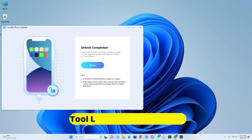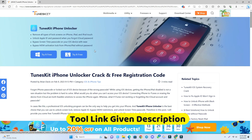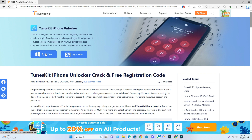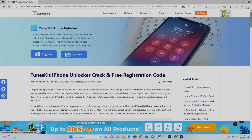If you want to try that tool, the link is in the description. Just come to this page, download the tool, and try it. Thank you so much, see you in the next video.